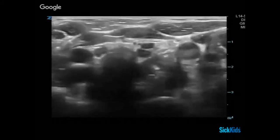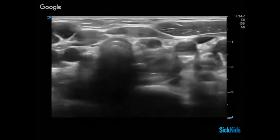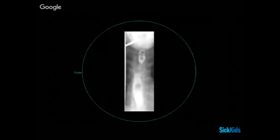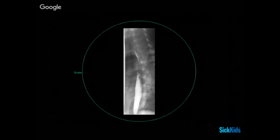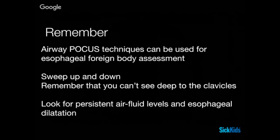Given this presentation and the history, we called ENT, who requested a barium swallow. Similar to our ultrasound, what we can see is a plastic coin nicely lodged in the esophagus. Remember: airway ultrasound techniques can be used for esophageal foreign body assessment. Sweep up and down, but remember you won't be able to visualize deep to the clavicles. Look for persistent air-fluid levels and esophageal dilatation as signs of an upper esophageal obstruction.